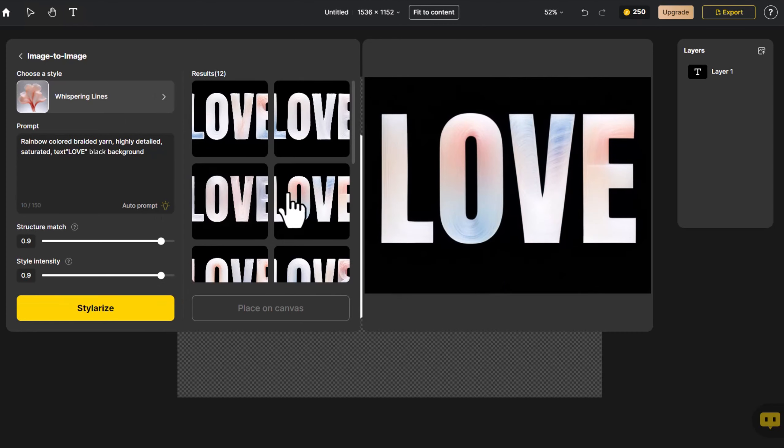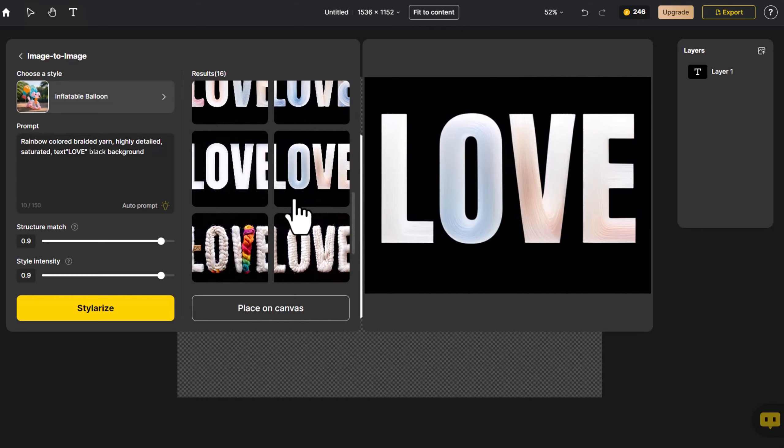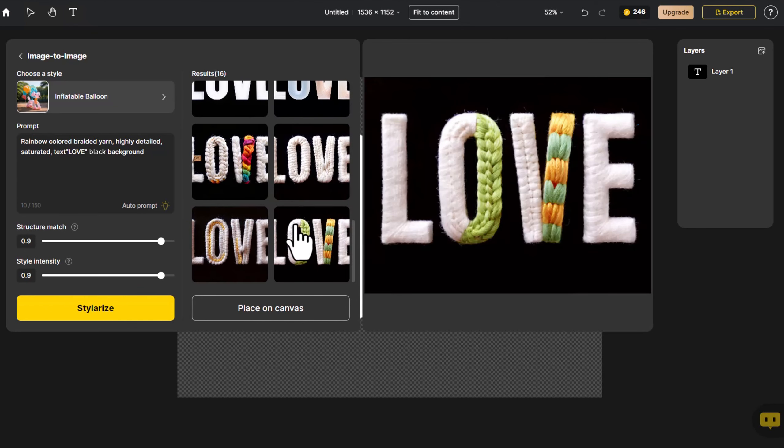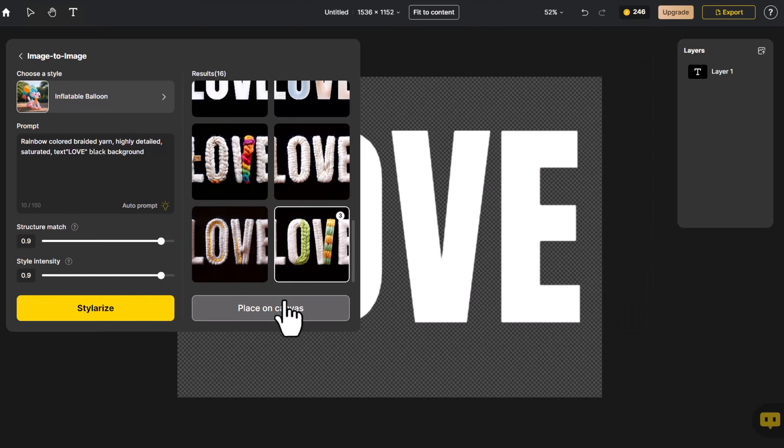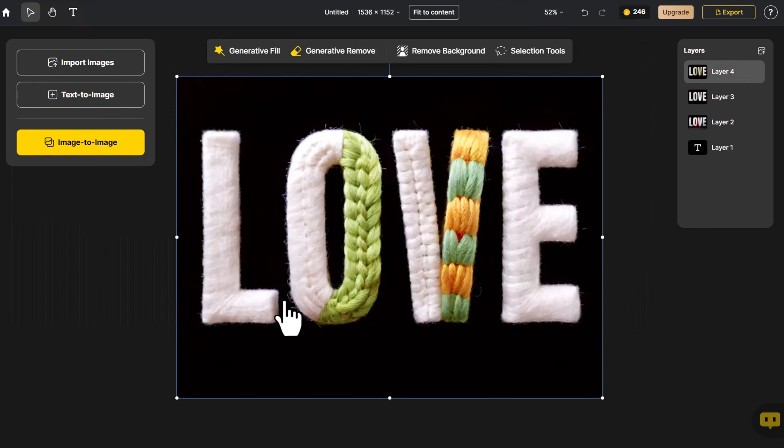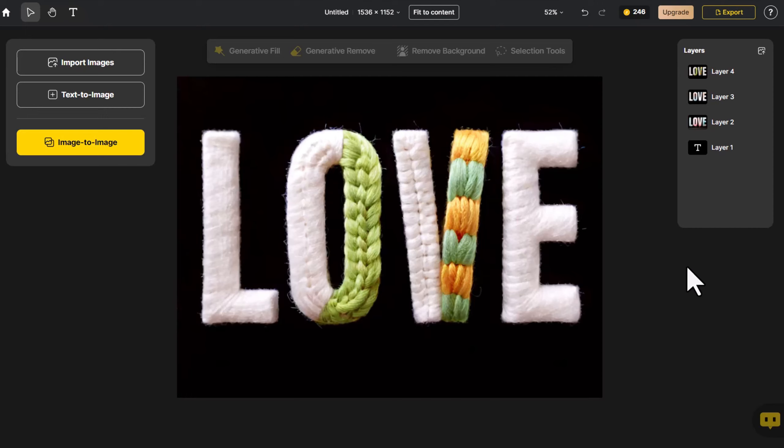Now select the satisfactory image and place it on the canvas. Next, we'll switch to another way to create the font design.